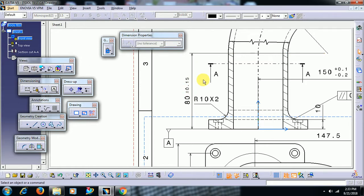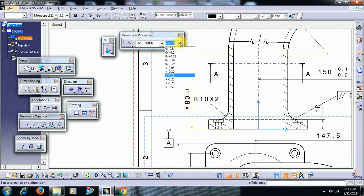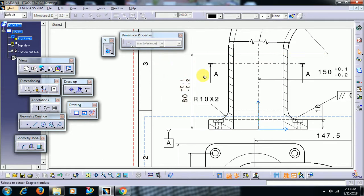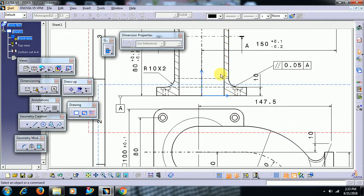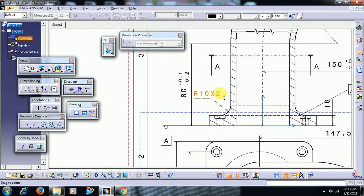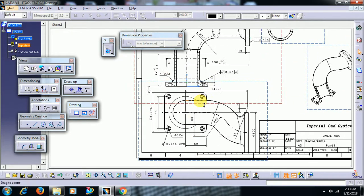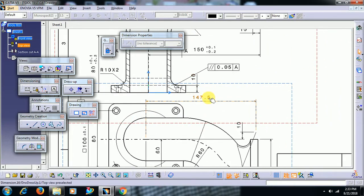I select one value and it shows plus or minus 0.1. If you don't want a plus or minus tolerance but want an upper limit and lower limit, select any tolerance value. Here you can write plus 0.1, then minus 0.2 for the lower limit. Like this you can apply tolerance to the dimension value.